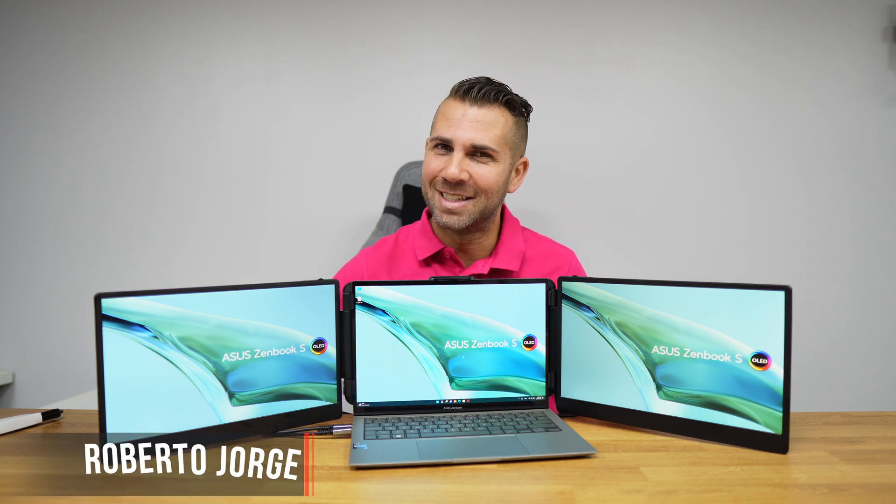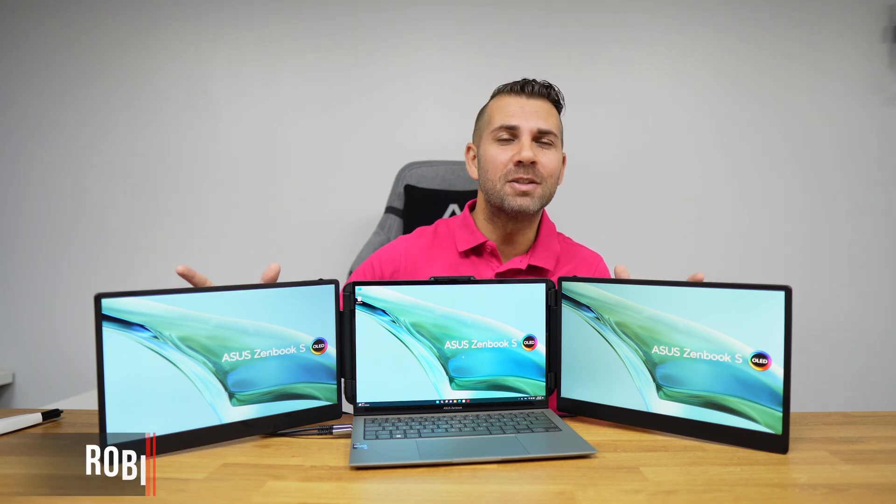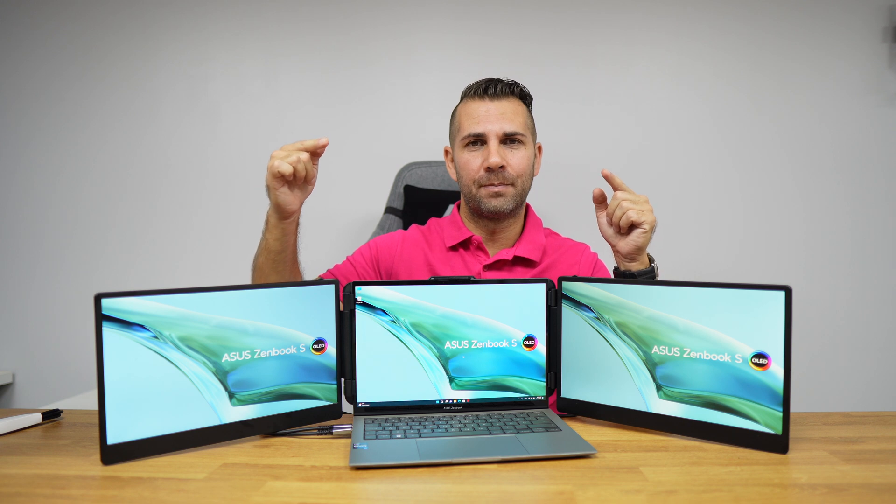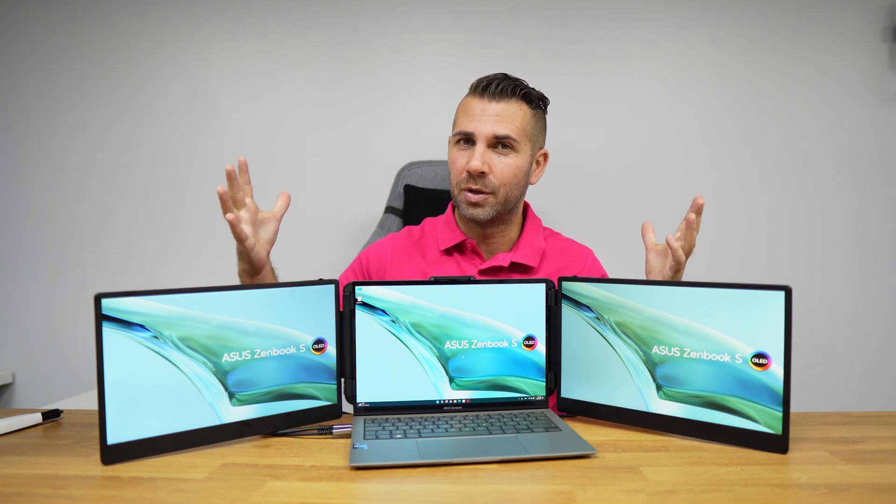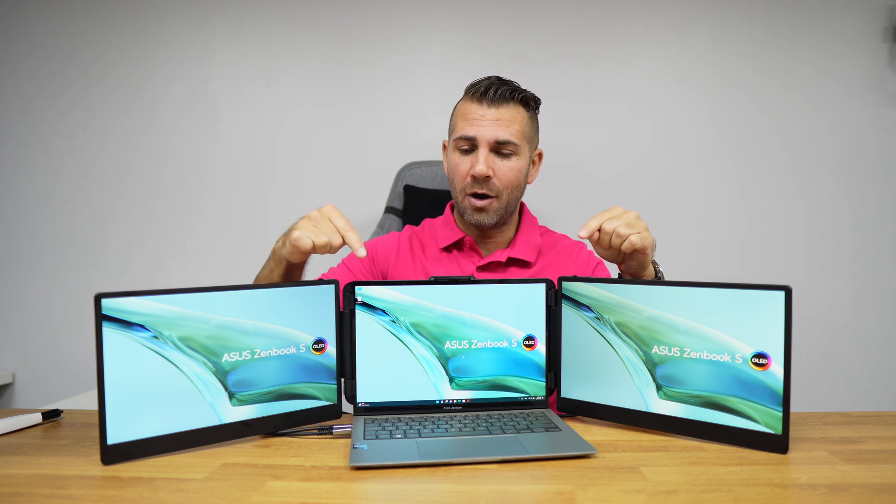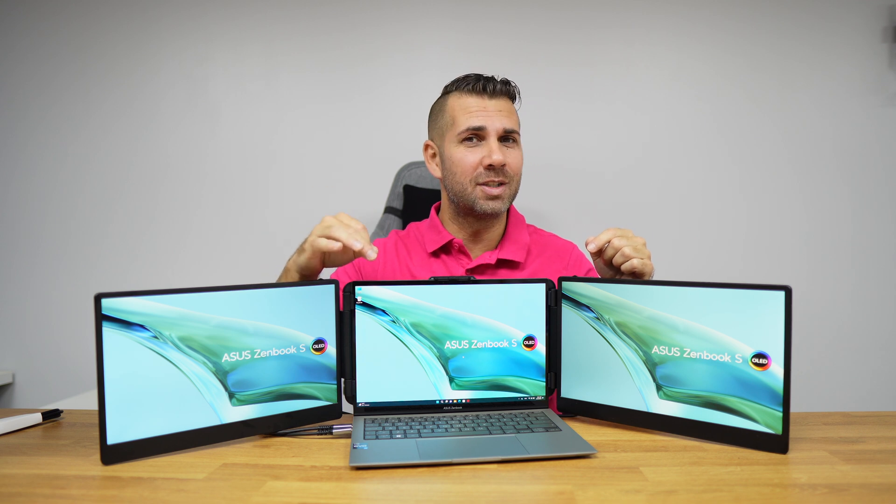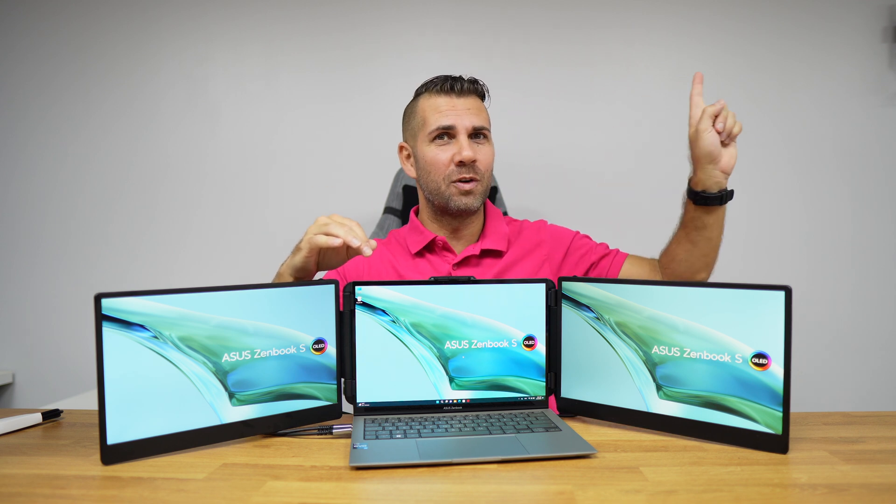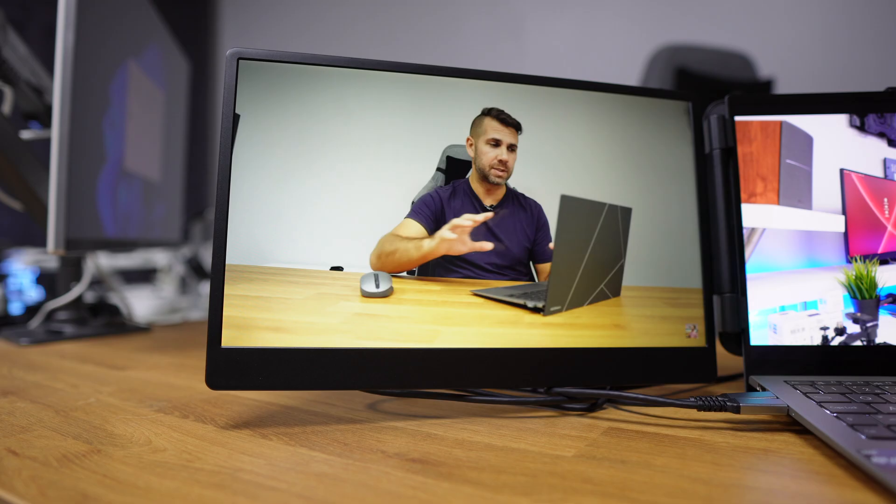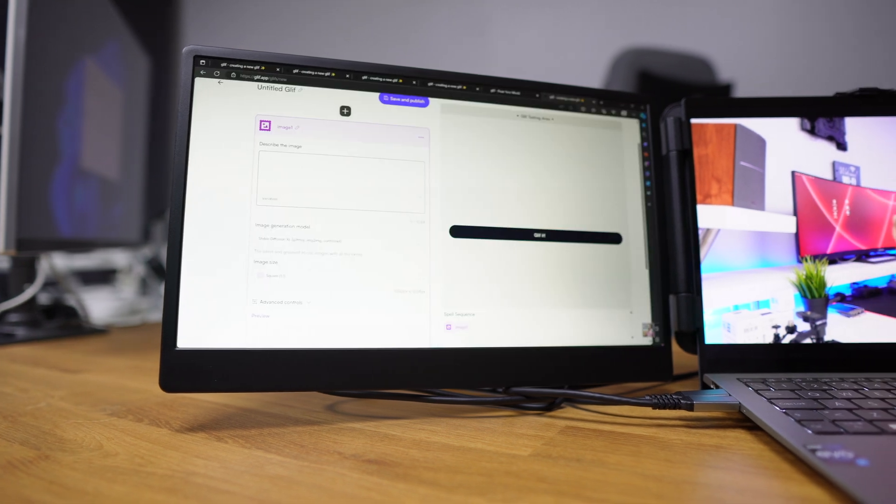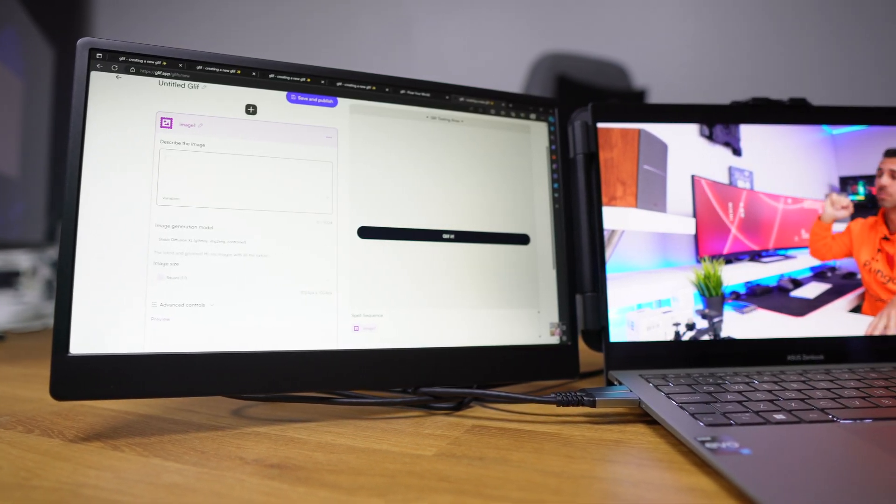Hope you're having a great day. Today we have an awesome triple setup for our laptop to improve our productivity. I'm using the latest ASUS ZenBook S13 OLED, 13 inches with Windows 11 Pro.